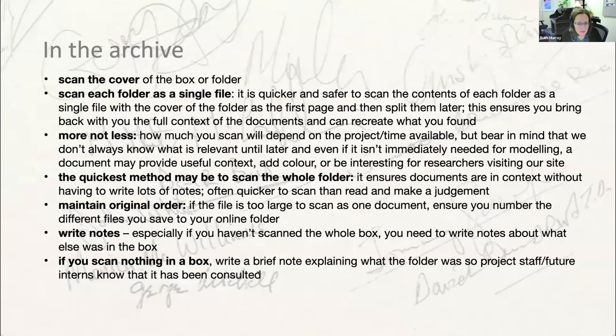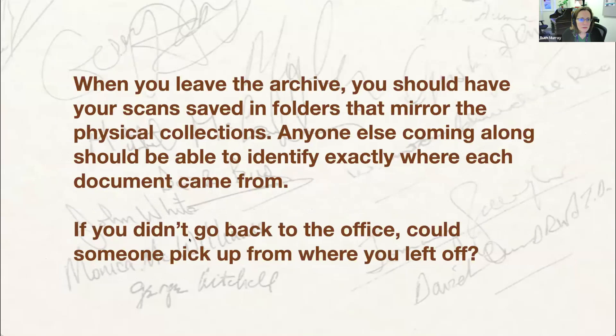If the folder is too big to scan as one document, make sure you number the files to maintain the original order. The minimum export requirement would be a readable PDF. Best practice would be to have a PDF, a JPEG or TIFF, and a first-pass OCR Word file. If you're scanning on site with a mobile phone and scanning app, just export to PDF as that's acceptable and we can generate the other forms later. If you have time and access to an overhead scanner, it's often quick and easy to export everything at the same time.